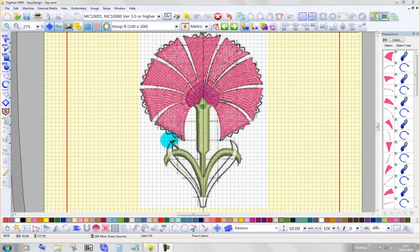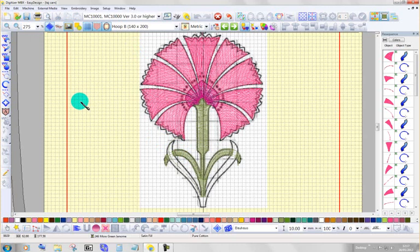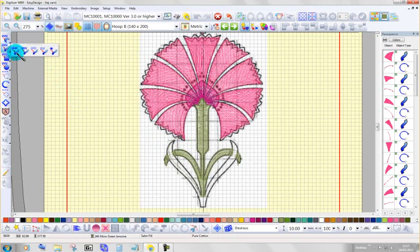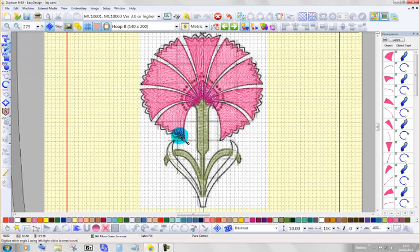Now I'm going to put this leaf in, so I'm going to drop it into non-digitizing, non-simulated stitch mode and pick up my satin option in the column tool.